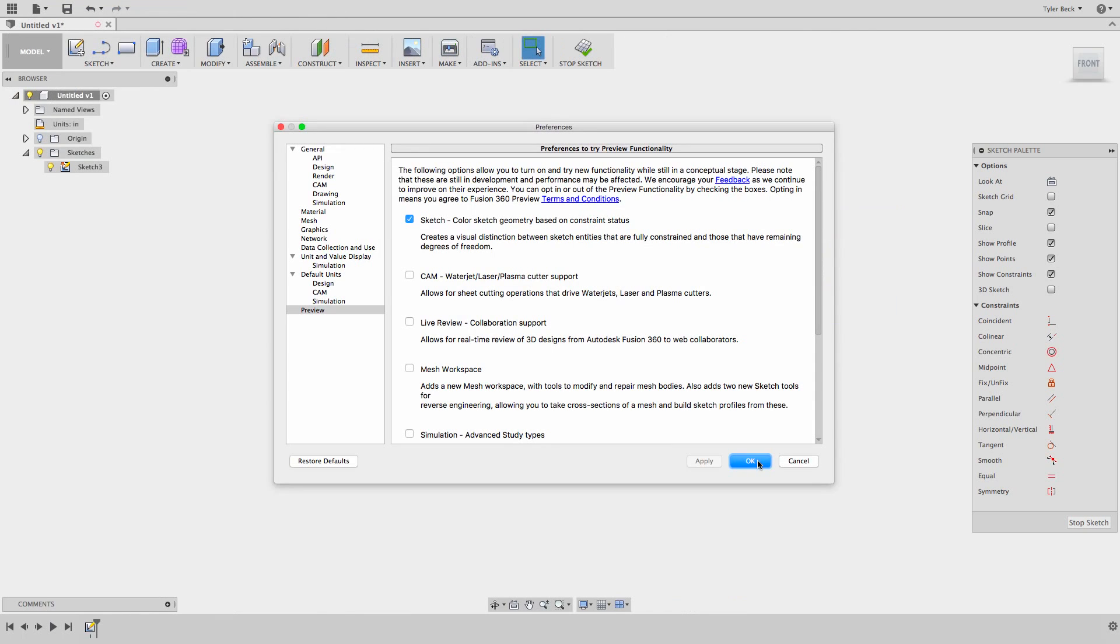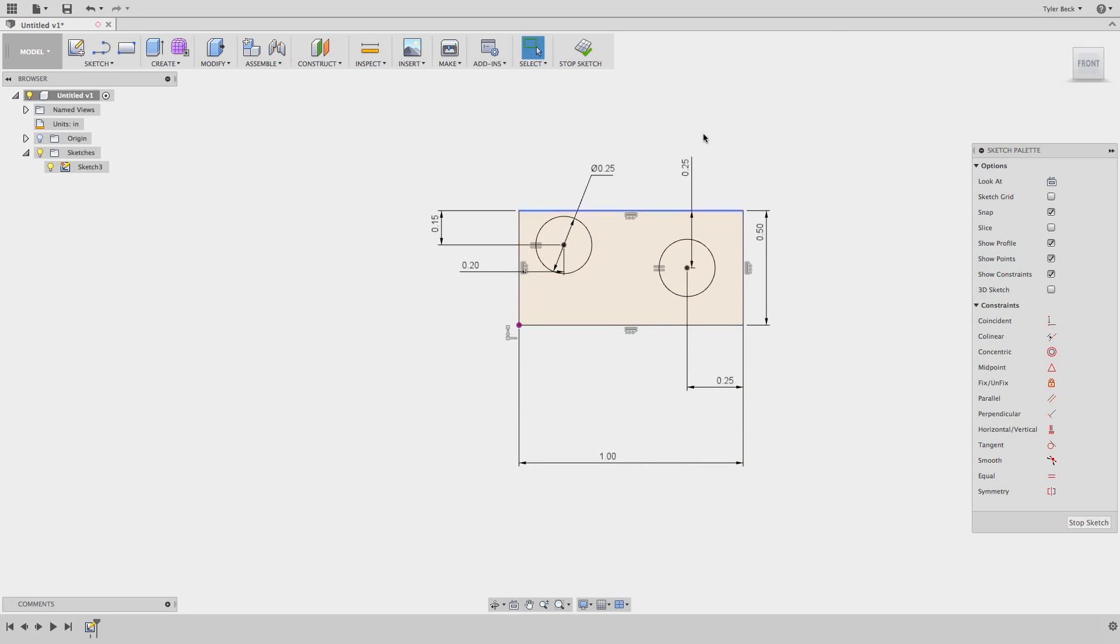One thing I forgot to do in my preferences: I like to turn on sketch geometry color based on constraints. Let me explain that. Now, with it turned on, when I look, everything is black. No more blue. The blue means it can still move around. Black means it's locked down, it's defined.